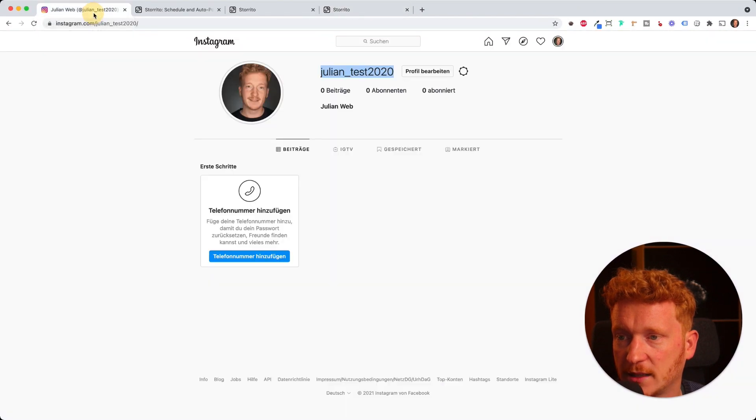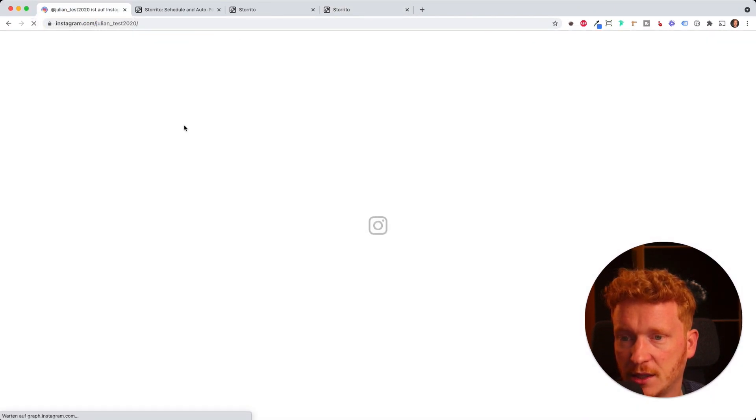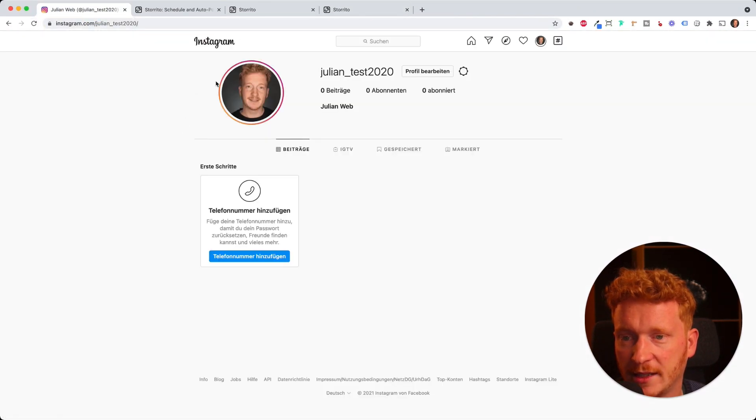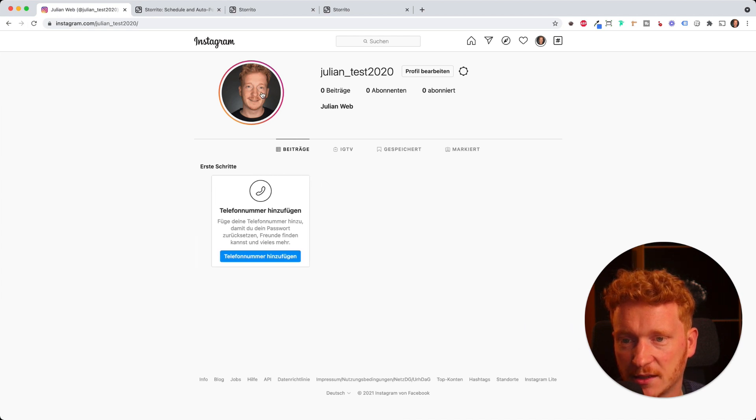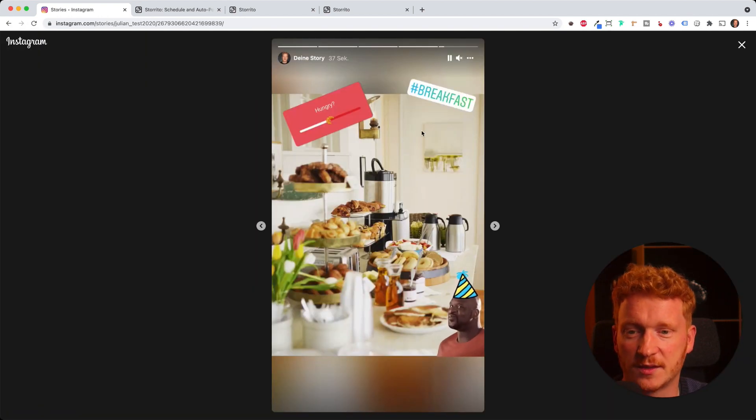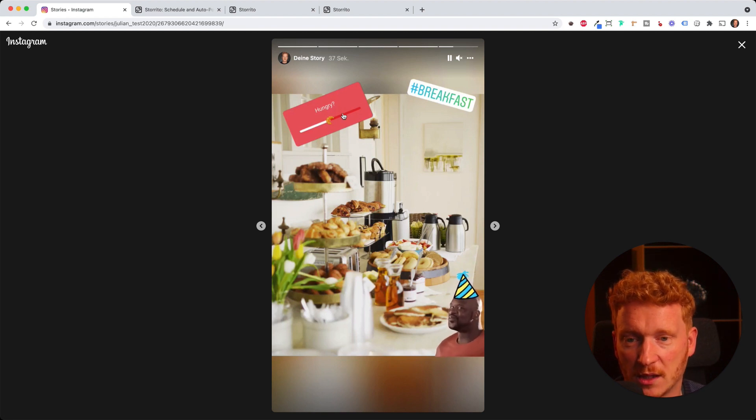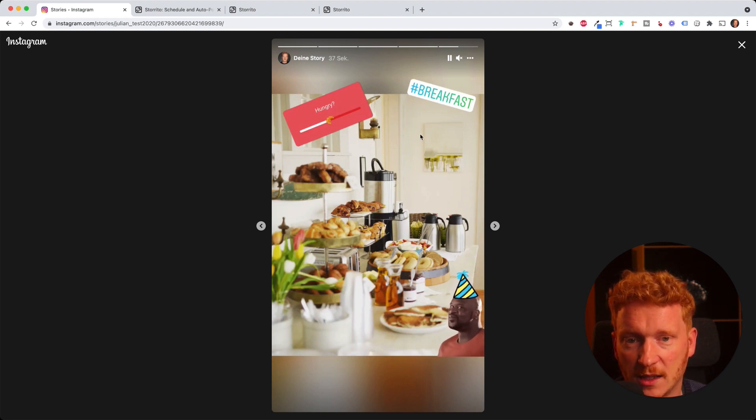I go back to my Instagram account, I refresh. Now you can already see the circle here so I can click on it. And here you go. Here's my breakfast story. The GIF is working, the slider is working on mobile, and the hashtag also has been edited.